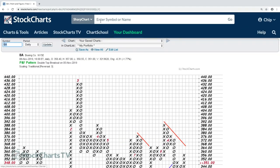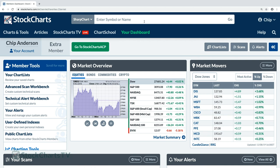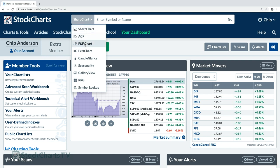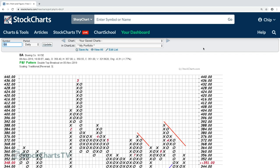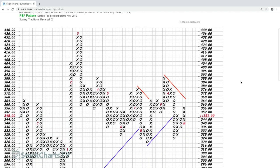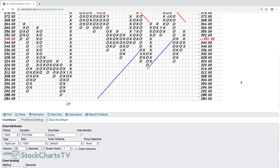To create PnF charts, go to the StockCharts dashboard, use the dropdown on the chart bar, click on 'PnF Chart,' and type in your ticker symbol — in this case Boeing. There it is. These are my chart settings; I'll show you what they are.